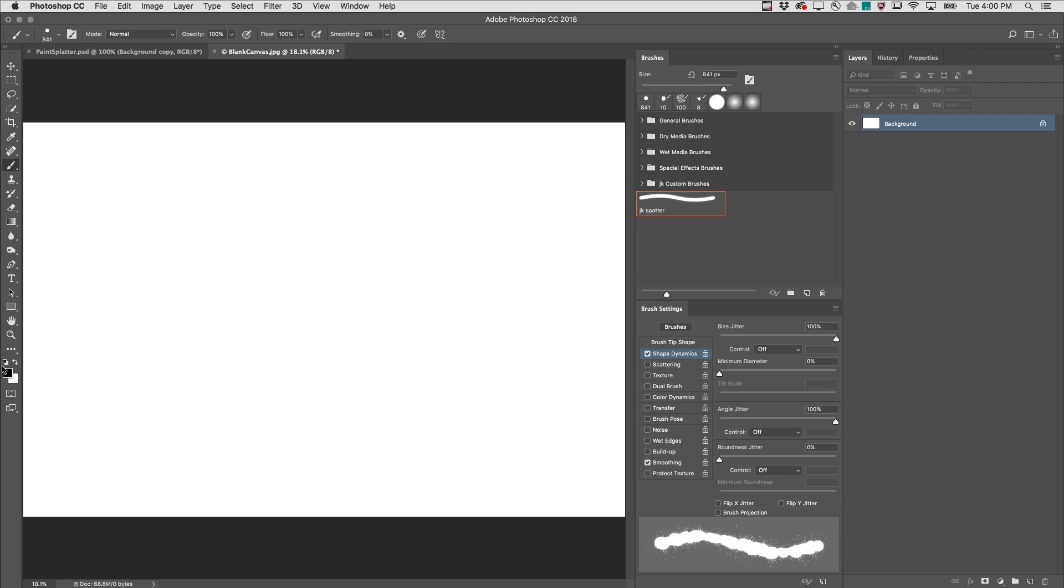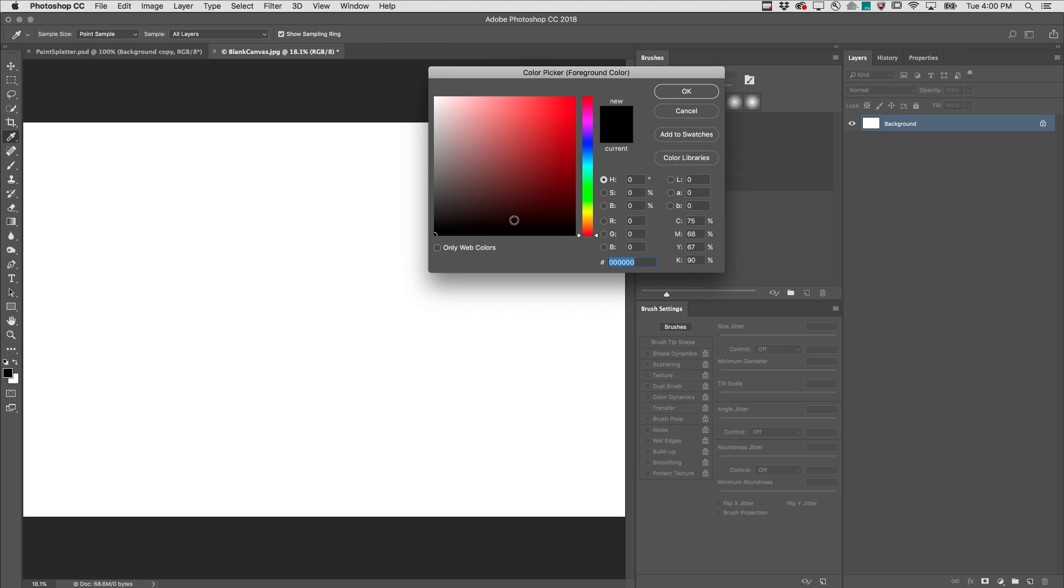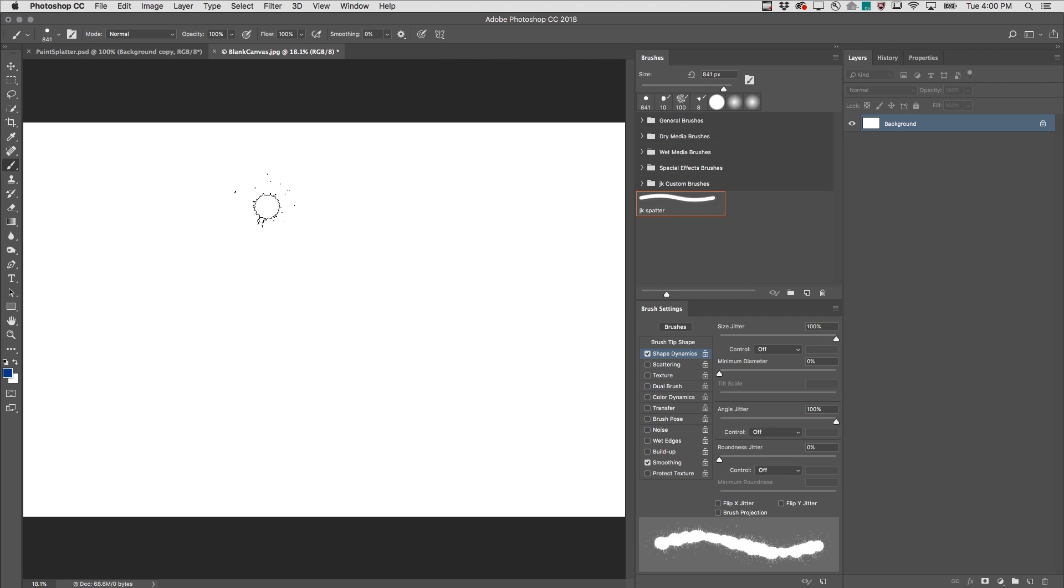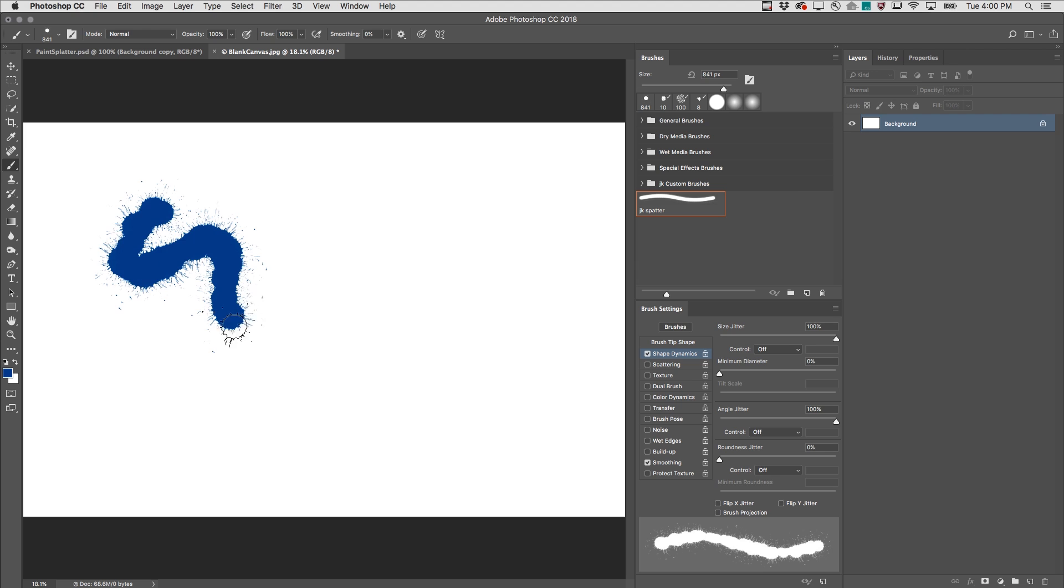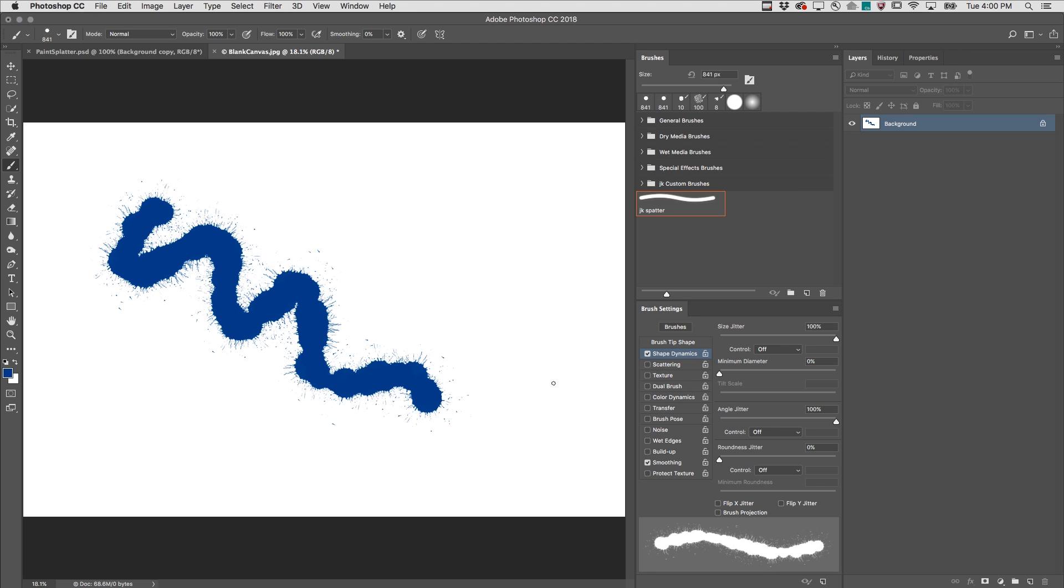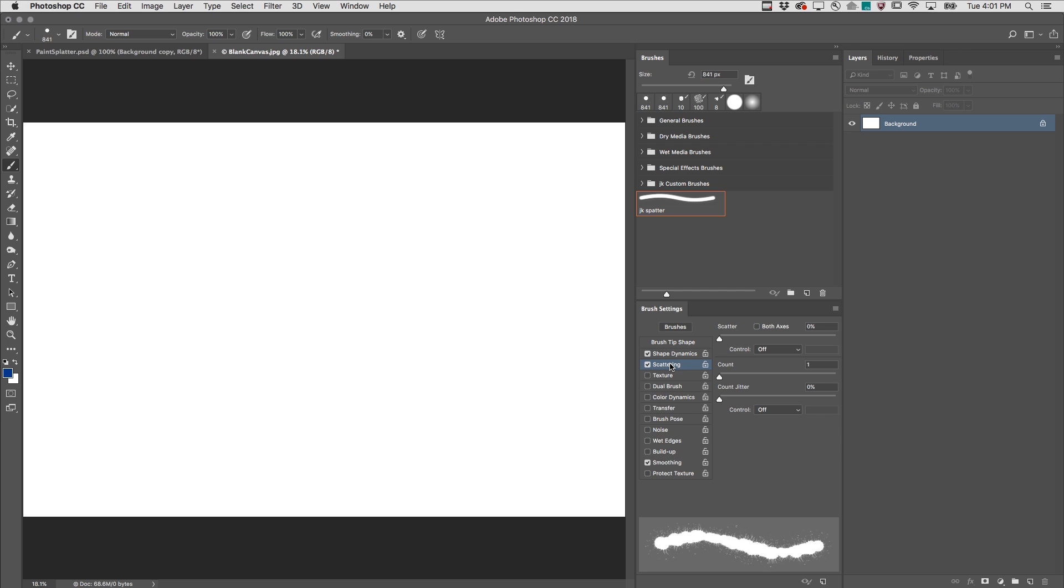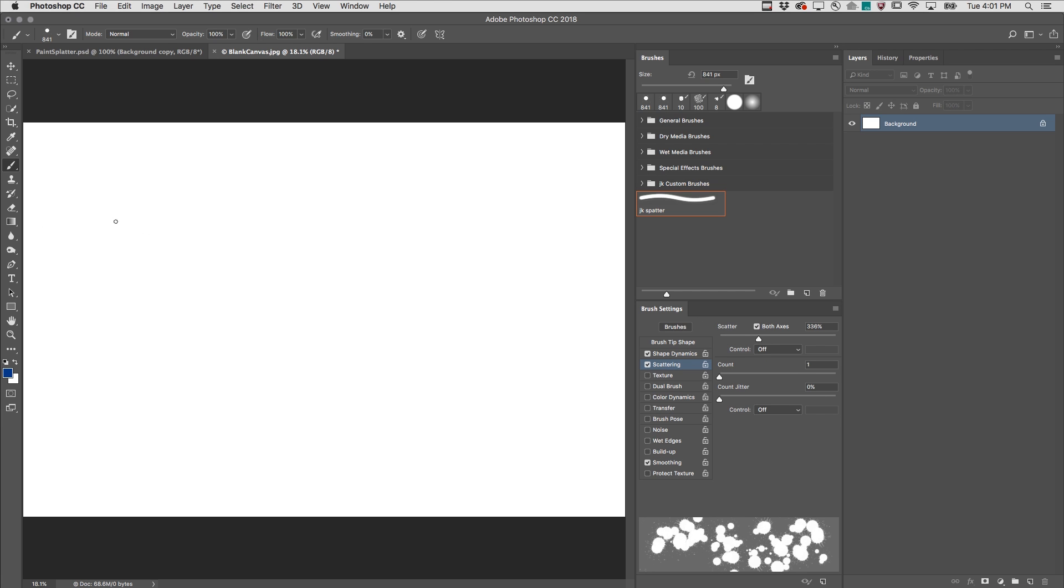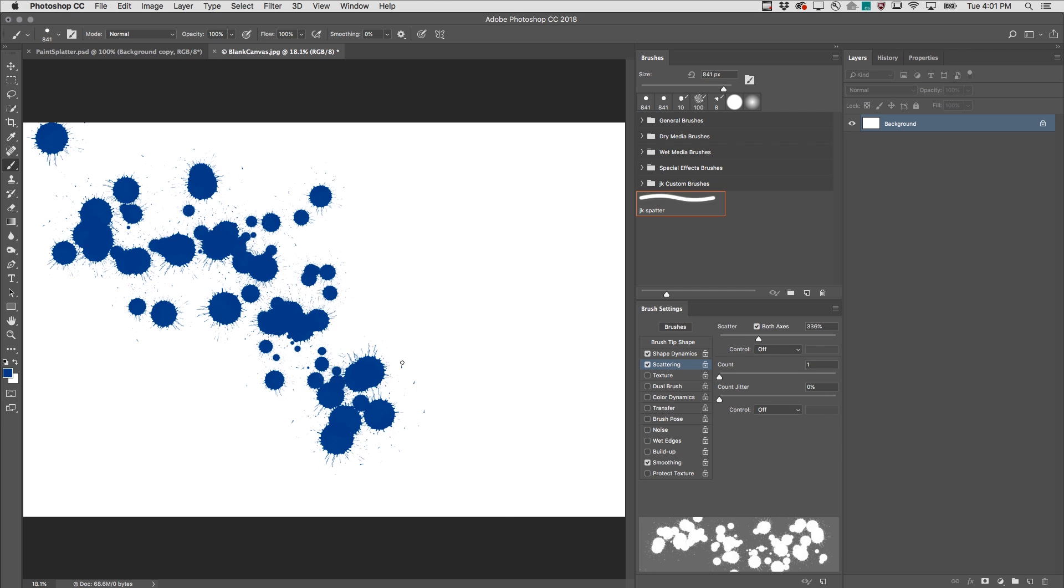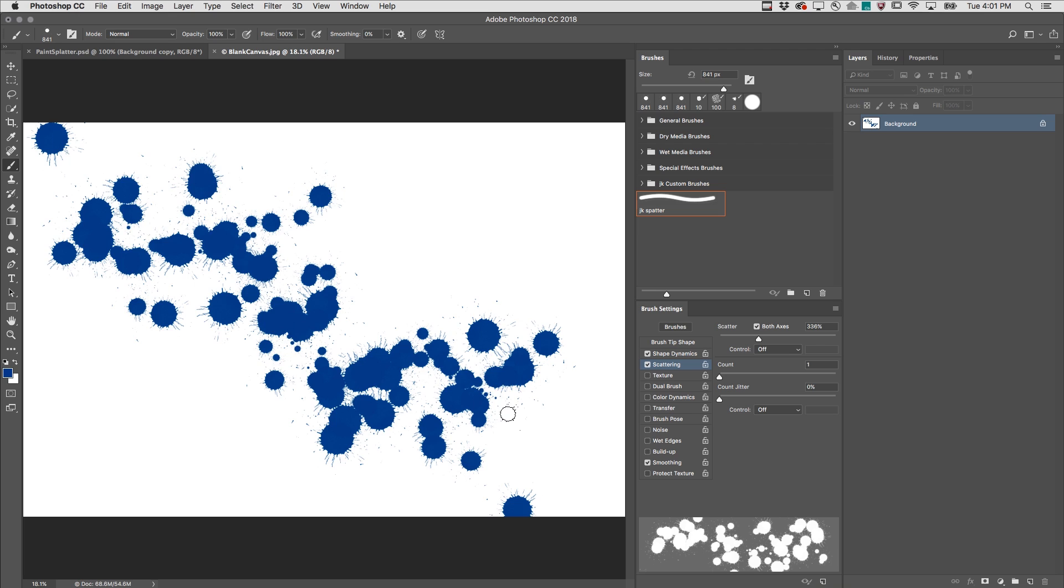I'll also choose a different foreground color to make this a little bit more exciting and now when I paint you can see that it's not just that single stroke but it's still not enough. Let's move to scattering and I'm going to scatter the paint drops across both axis so now it's getting more exciting.